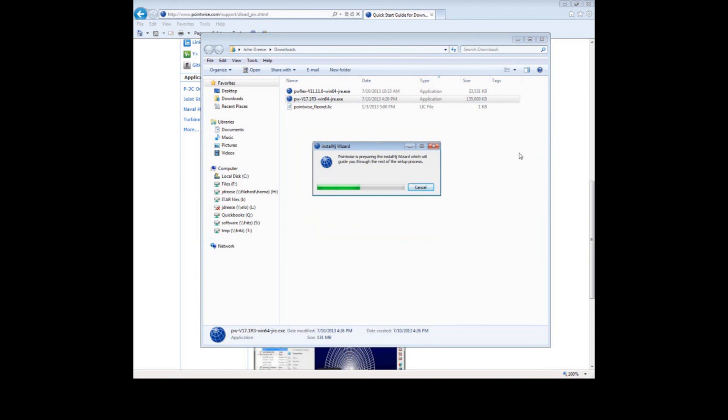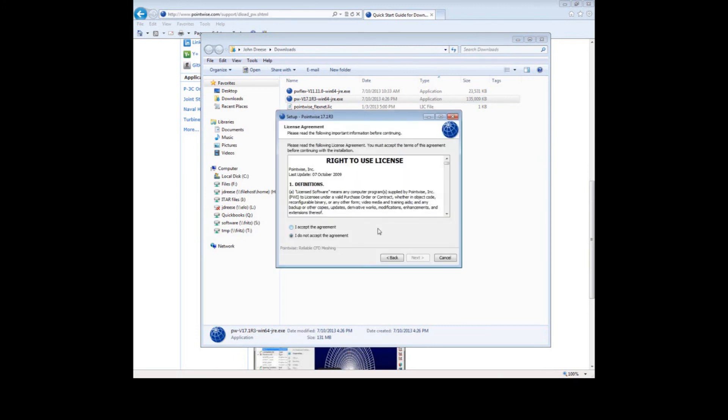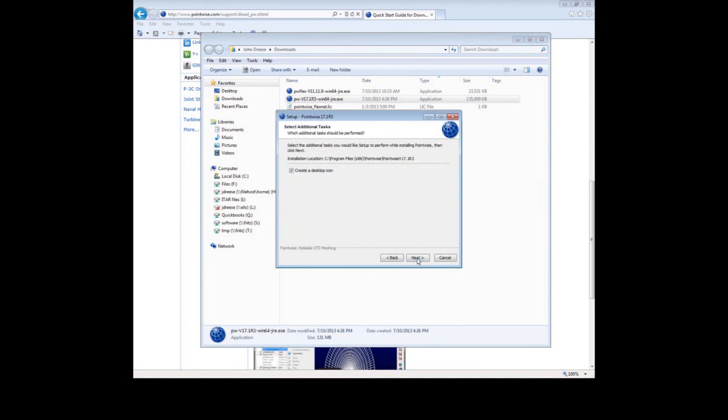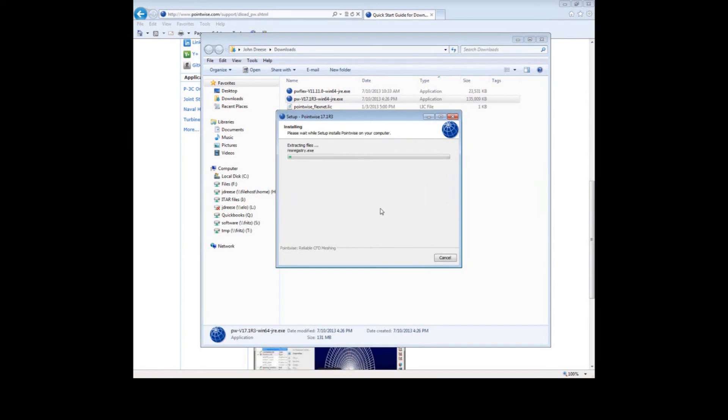Now wait for the files to extract. Now is your chance to read the terms of the user license in detail. If you accept the terms, push the I accept the agreement option. Now push Next. Push Next. Now wait for the files to extract and install.